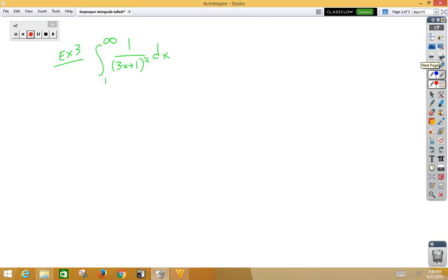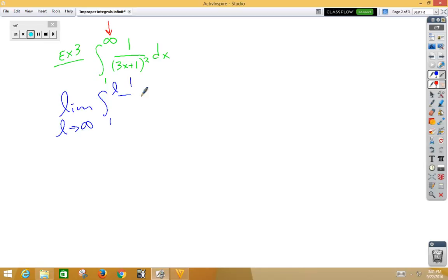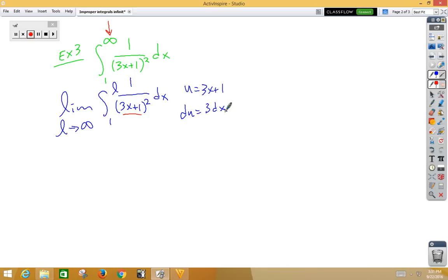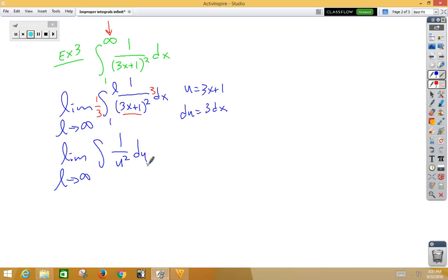In example 3, we again have an infinity in the upper bound, so let's rewrite that as a limit: the limit as L approaches infinity from 1 to L of 1 over (3x plus 1) squared dx. That's a u-substitution problem. u would be our inside function, 3x plus 1, and du would be 3 dx. To multiply by 3 on the inside, we divide by 3 on the outside. So we have the limit as L approaches infinity of 1 third times the integral of 1 over u squared du. When we integrate that, we get negative 1 over u, which is really negative 1 over (3x plus 1).